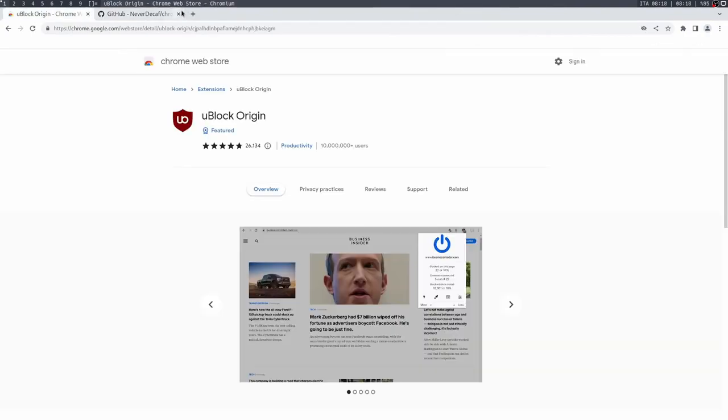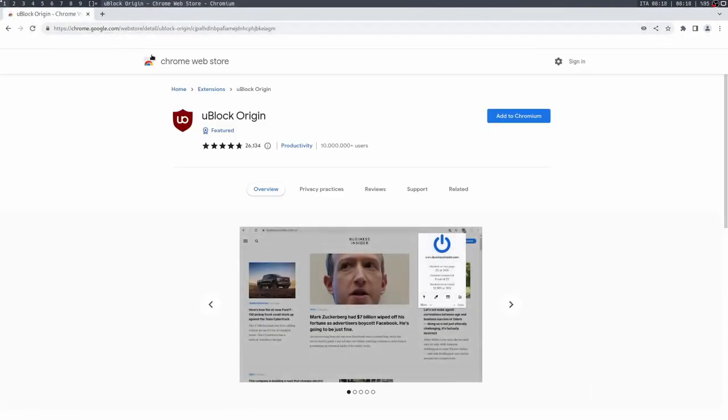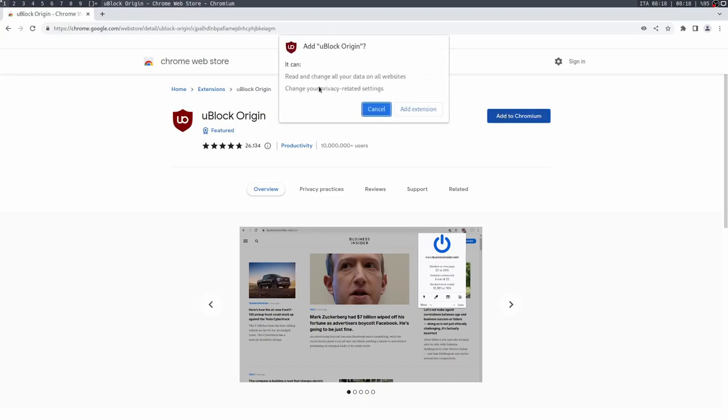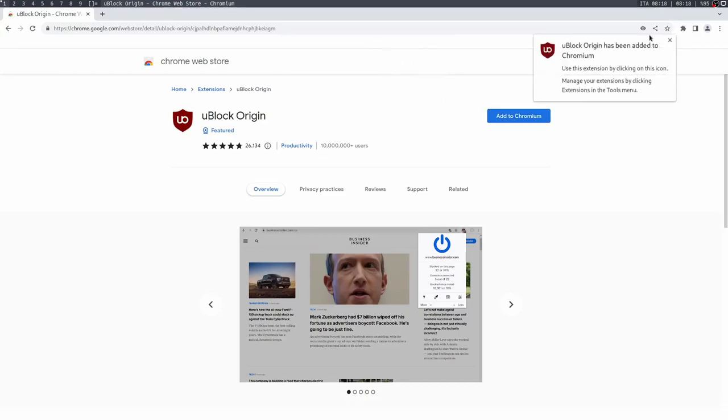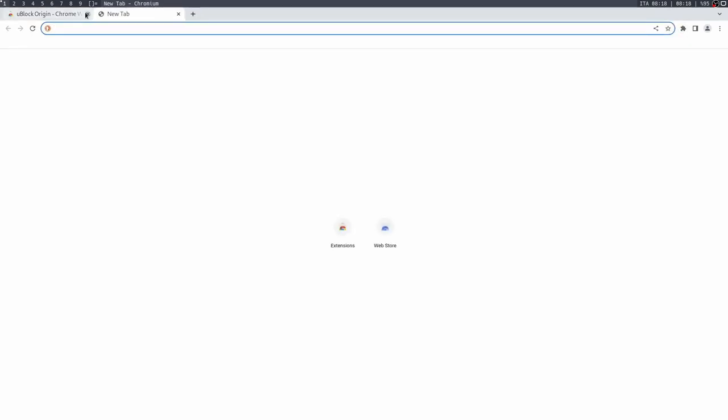That's great. So now we can go down to uBlock Origin, down in Chromium Web Store, reload the page. And as you can see, you can now add to Chromium. So we're going to click this button, add to Chromium, and there it is. You can add uBlock Origin. There we are, the extension has been installed. It's right over here. That's how you get extensions on this browser.